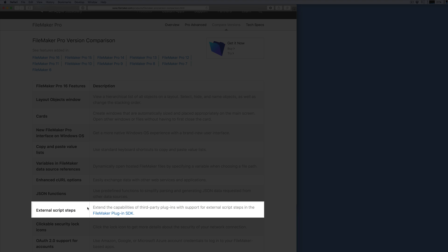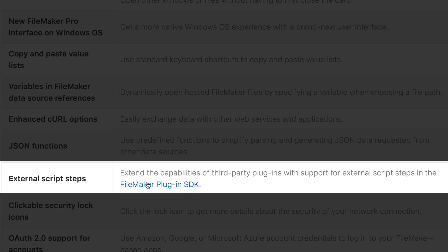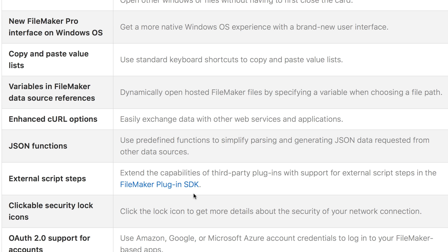This feature in particular is called External Script Steps. And if you read that, it says, extend the capabilities of third-party plugins with support for External Script Steps in the FileMaker plugin SDK. So I wanted to explore that a little bit more and show you what that is firsthand.